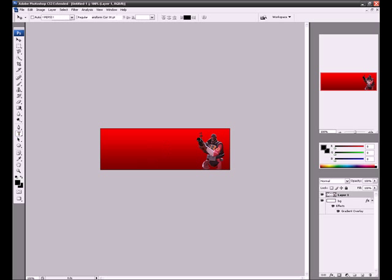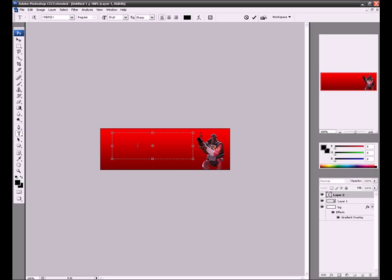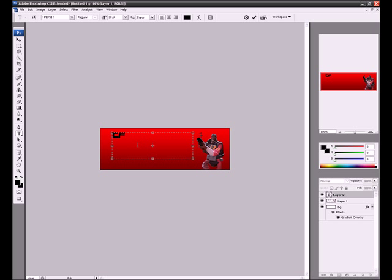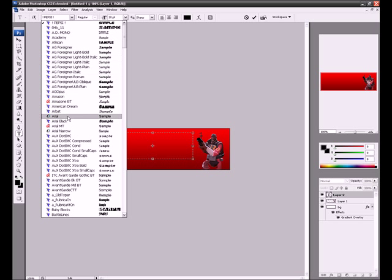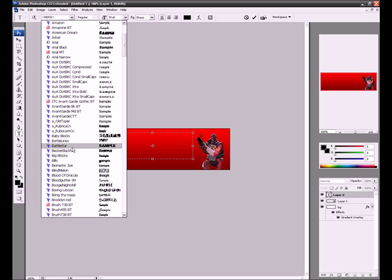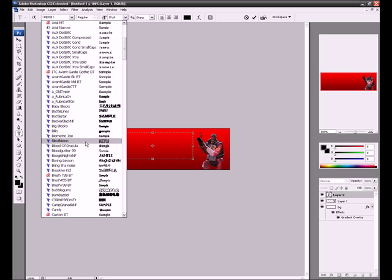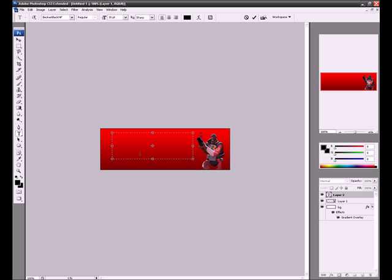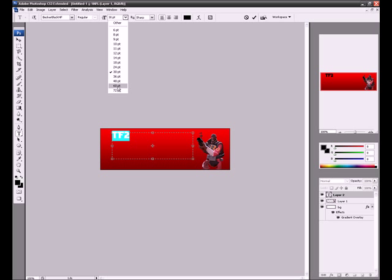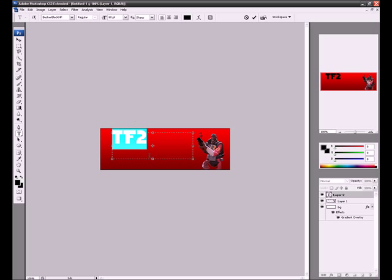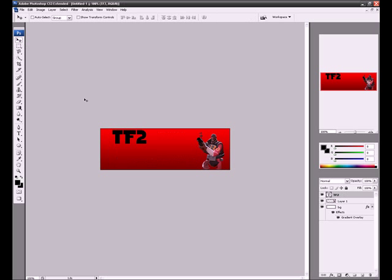This is going to be really basic. So TF2. I don't like that font, so we're going to go and use that font. Let's see if that works. We're going to make that about 60. Let's move that over to here.